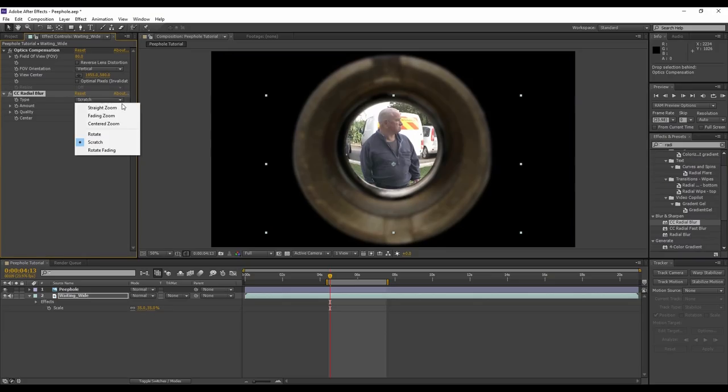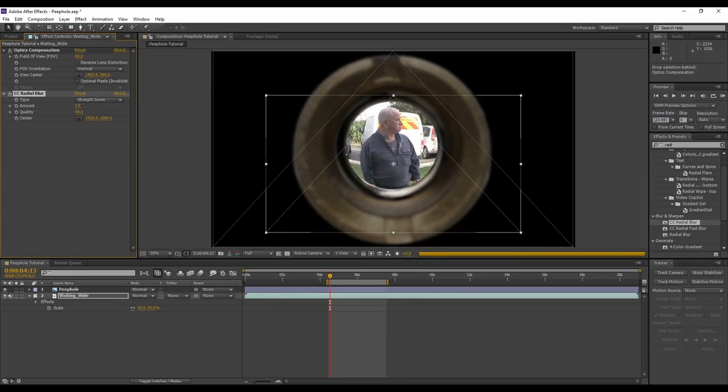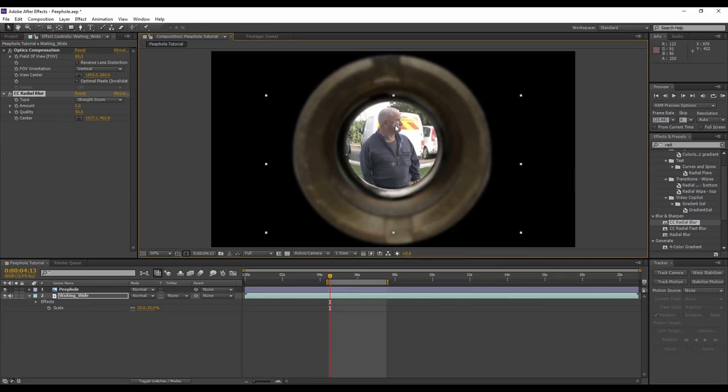Again, drag that onto your footage. We are going to change the type from scratch to straight zoom and increase the amount accordingly. Here around 5 I think looks okay. And again we're going to move the center to the man's face. Okay, so now it's starting to look pretty convincing.